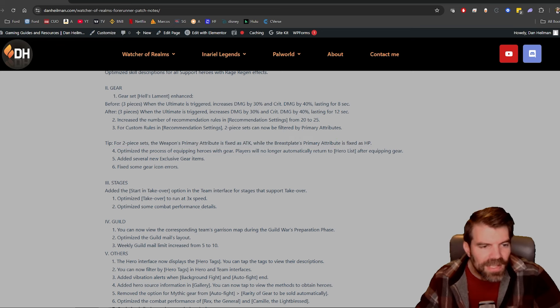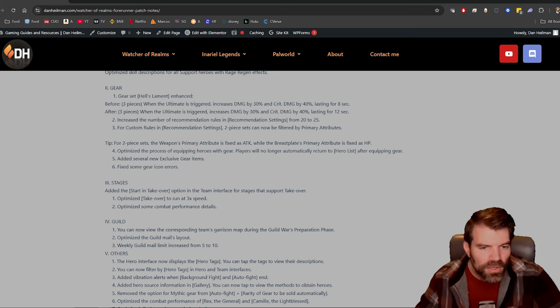They put the tip there, okay. Optimize the process of equipping heroes with gear. Players will no longer automatically return to hero list after equipping gear.